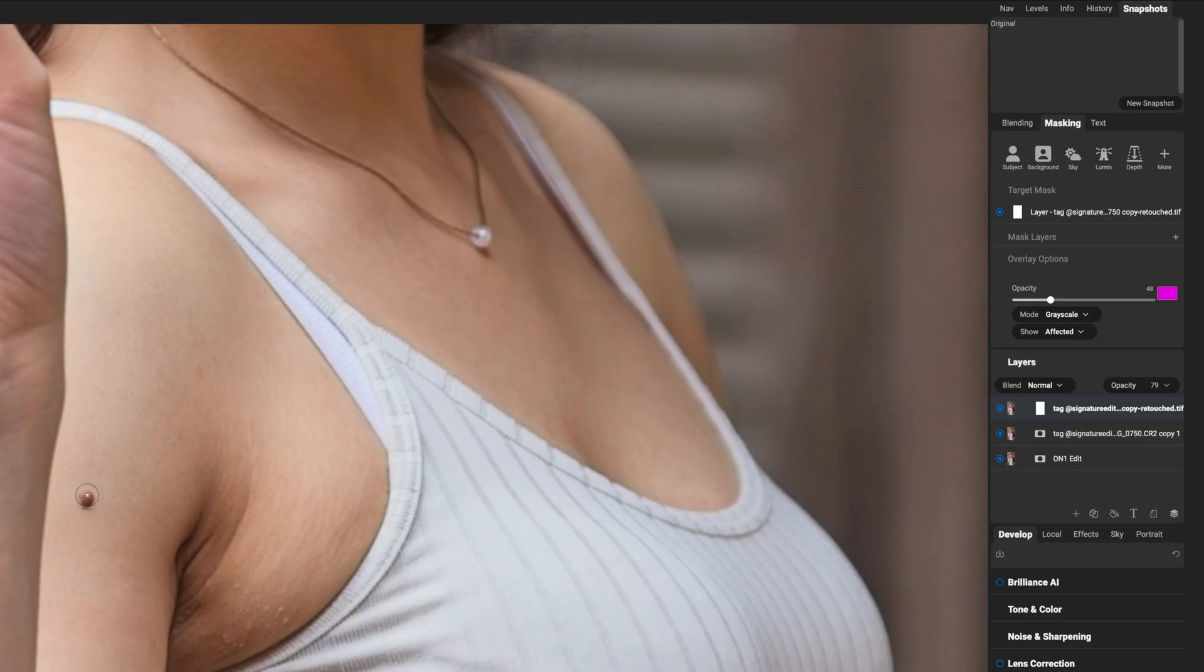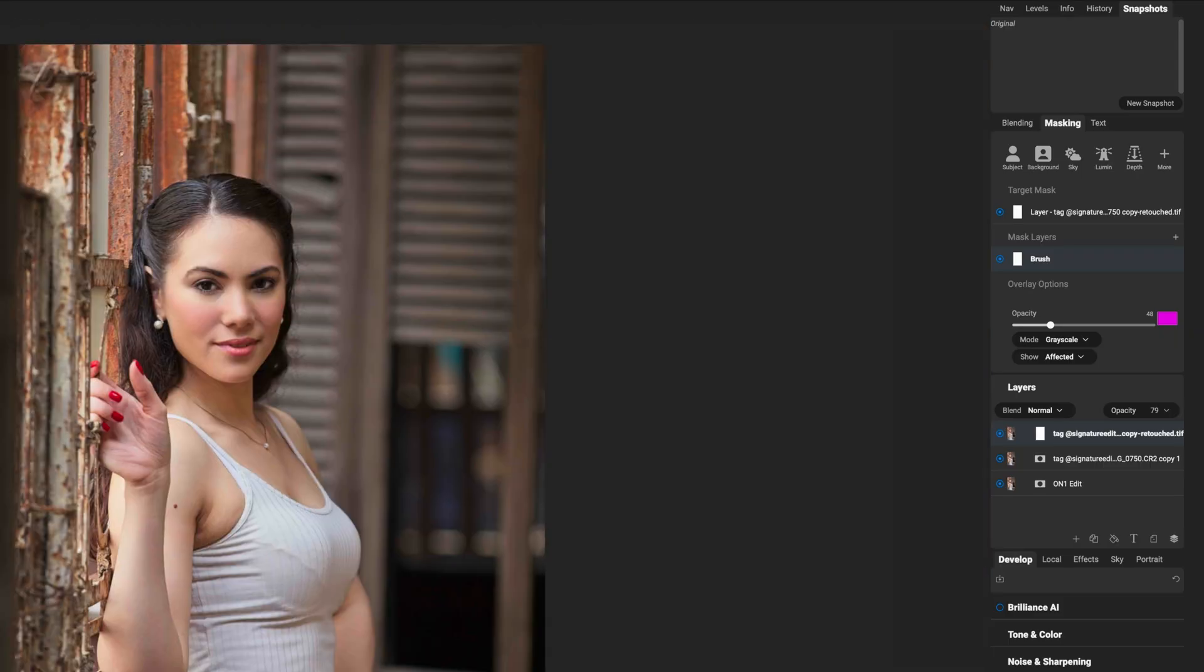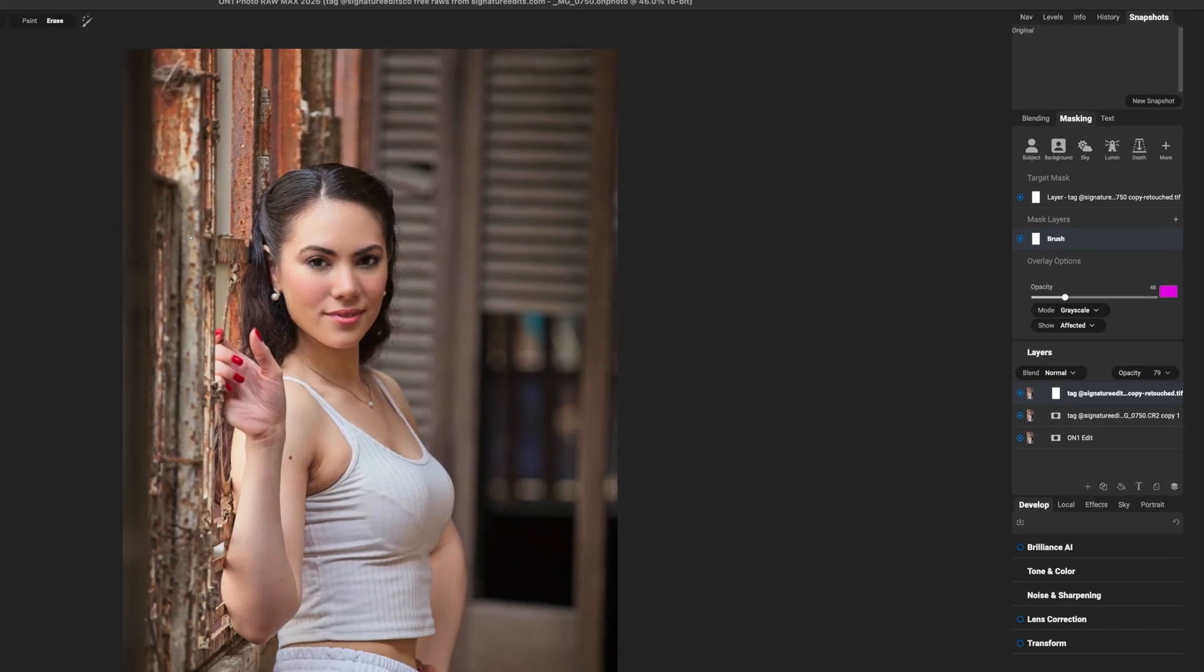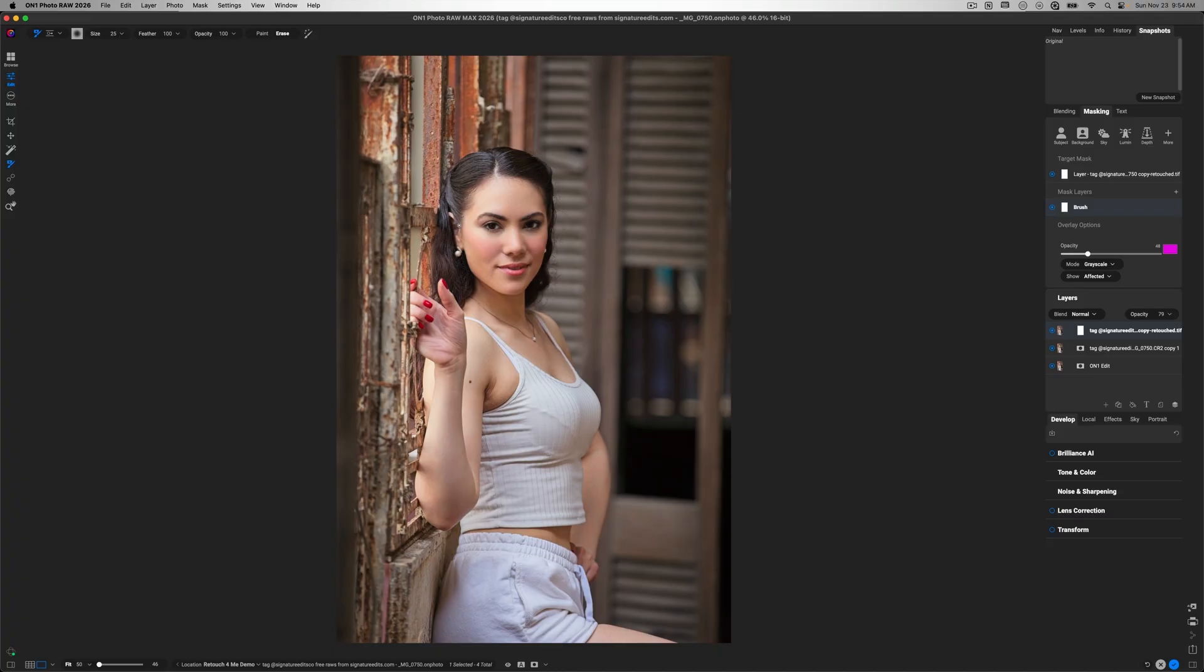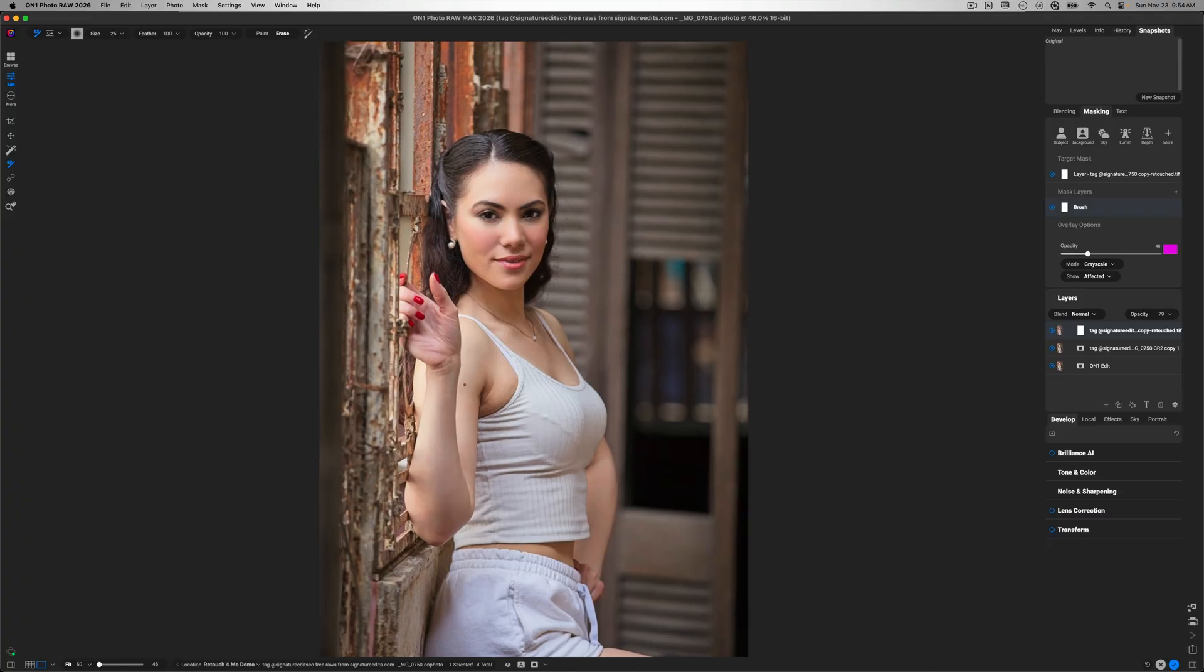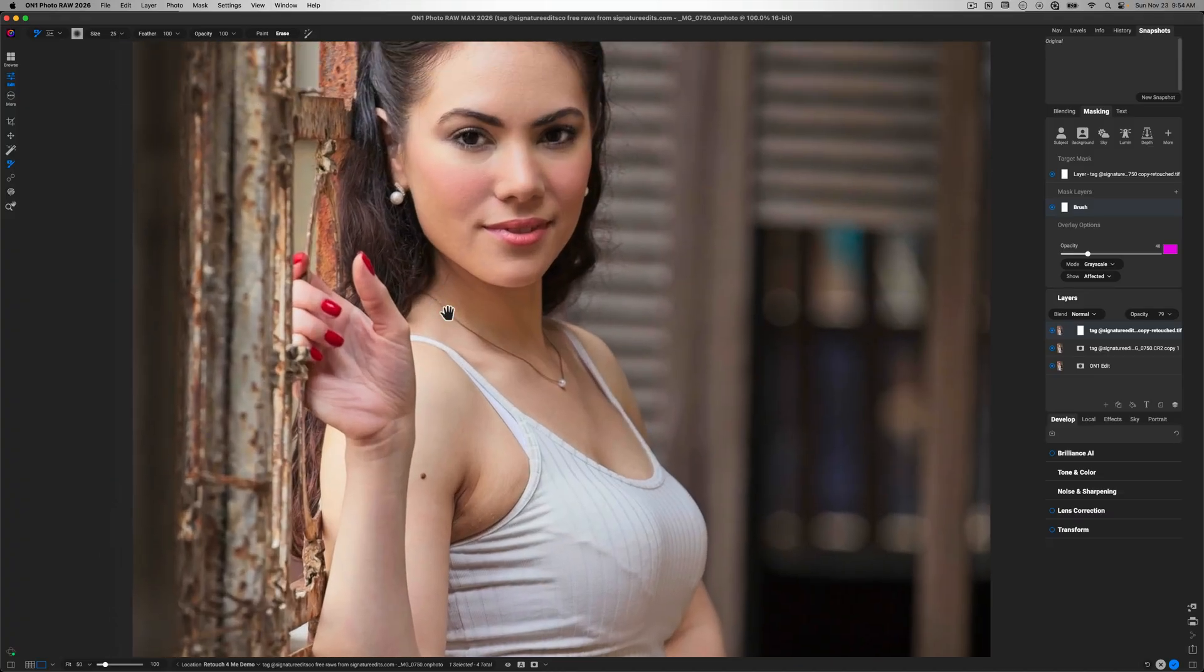As I paint this away, you'll notice that that skin mole starts to return. And so now if I zoom out, we'll just hit command and zero. You can see I've retouched the face and preserved everything that I want it to on the face. But I also brought back that skin mole that may or may not be something that you want to keep. Now, another thing that we can do, I'll just hit the plus icon, zoom in again.